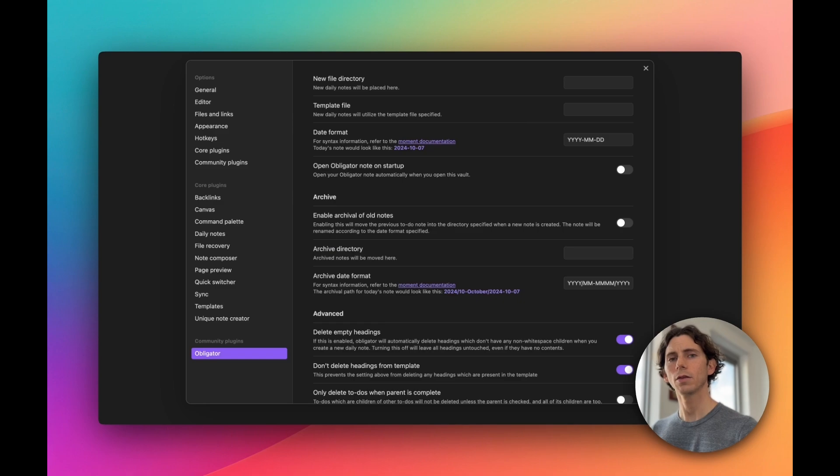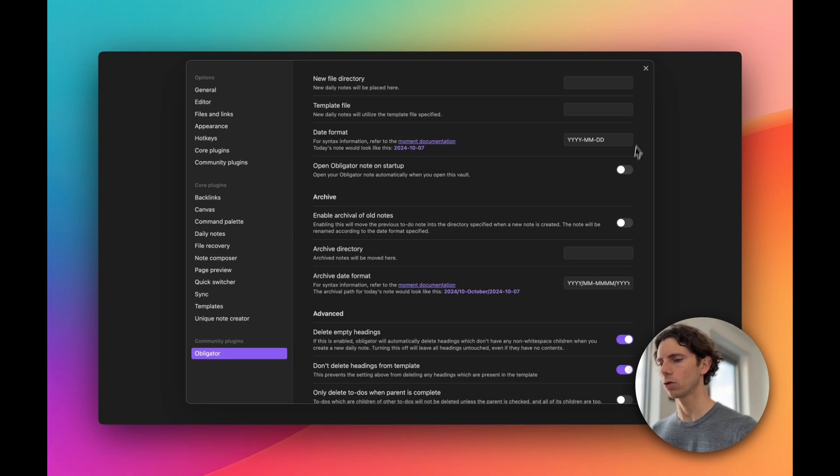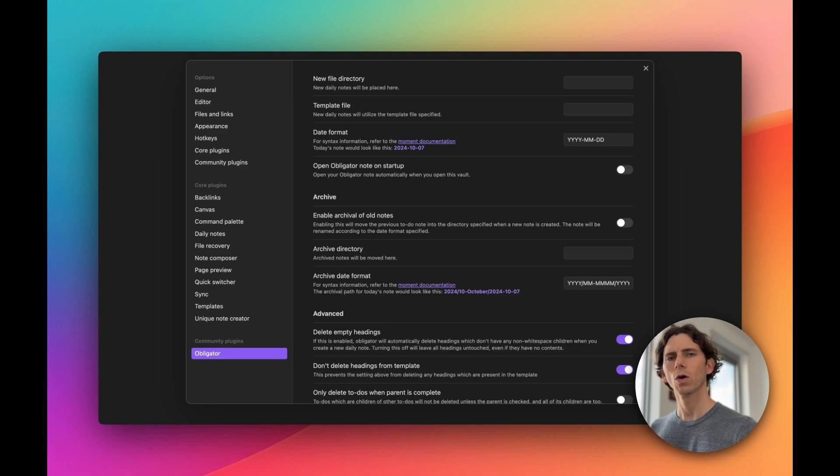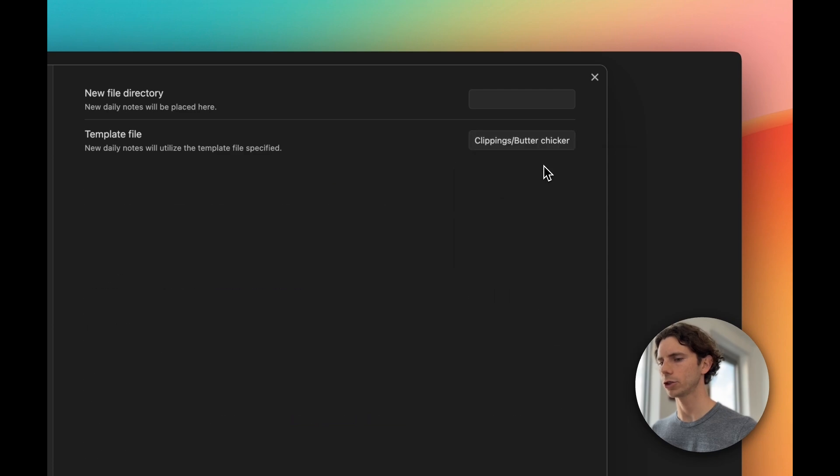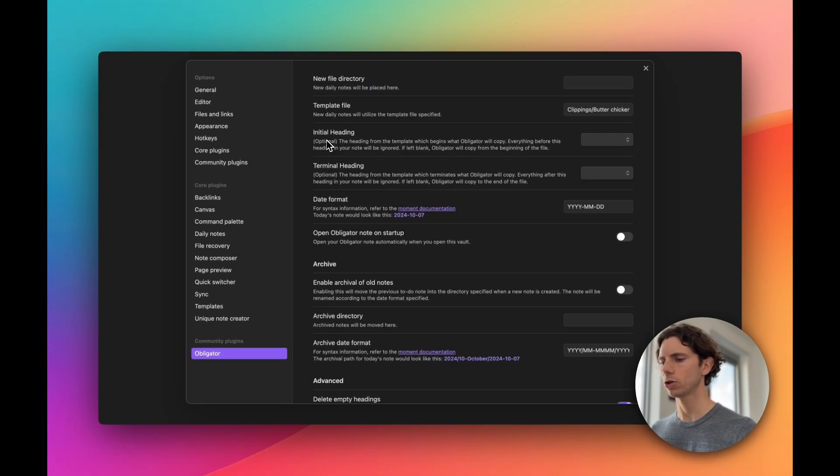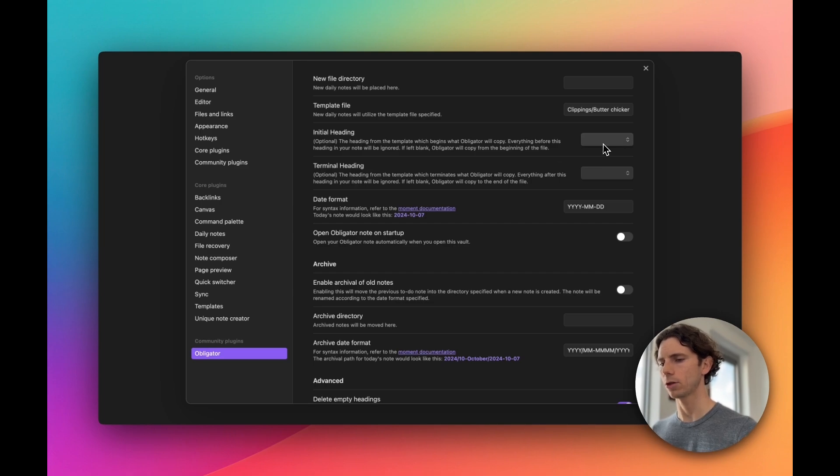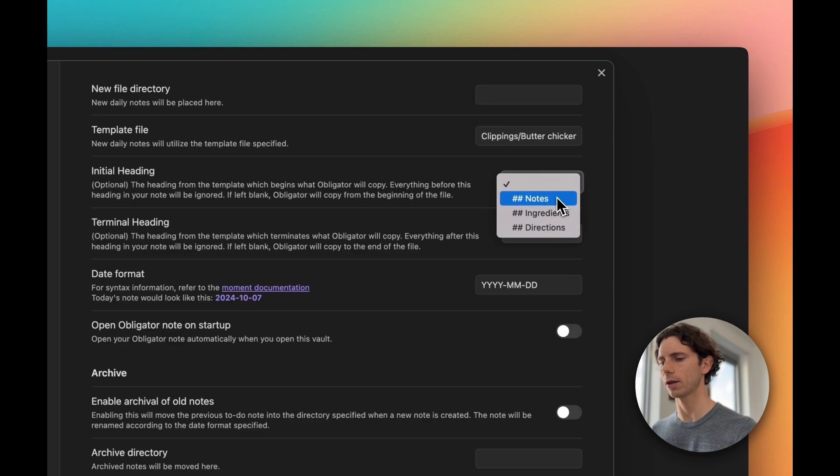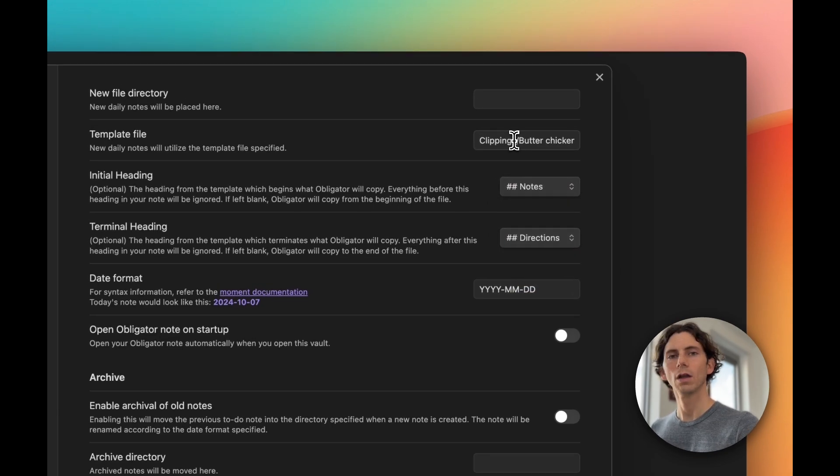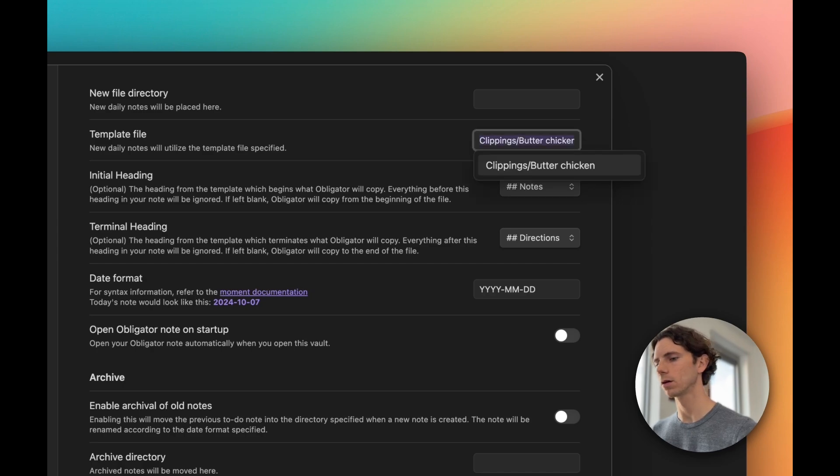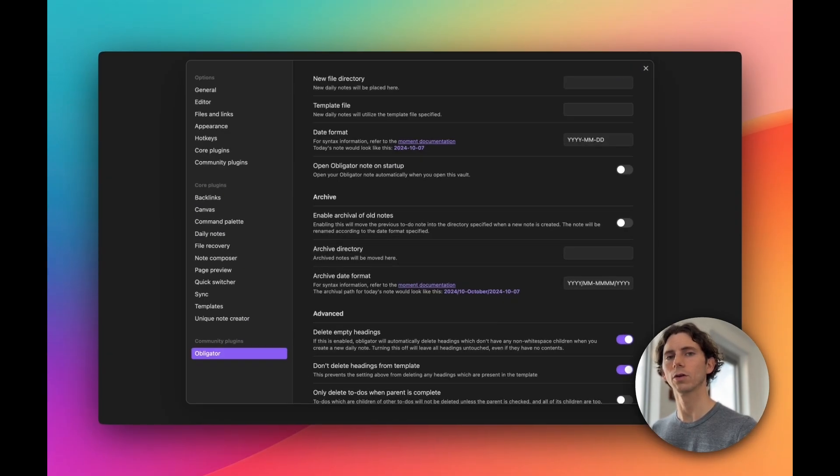Now let's jump back into Obsidian to see what those changes look like. Immediately, this screen looks a lot simpler. We see that these first four settings now are almost identical to the Daily Note settings, and there's no initial or terminal headings configured. Let's go ahead and configure a template file. I have a test file here called Butter Chicken, and as soon as I select it from the dropdown, the initial heading and terminal heading options now appear, and they show these dropdowns that include all of the headings in my note. If I go ahead and clear the template file, we see that those two settings are immediately hidden from the settings page.